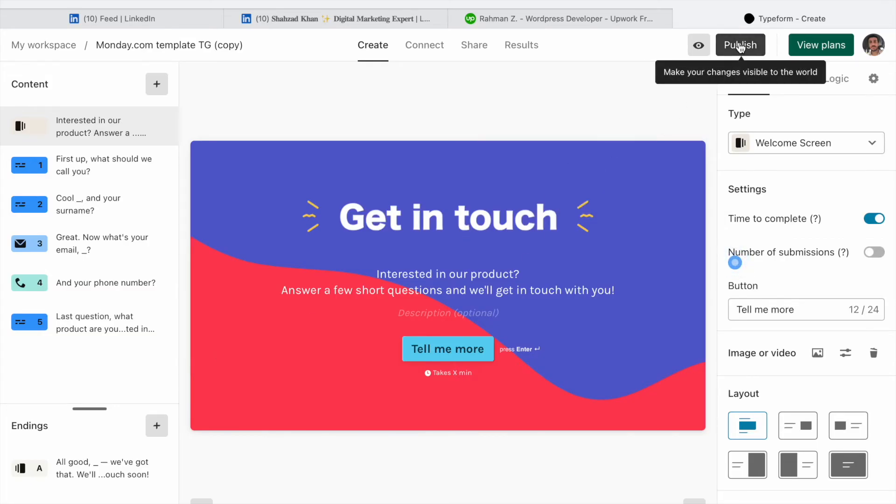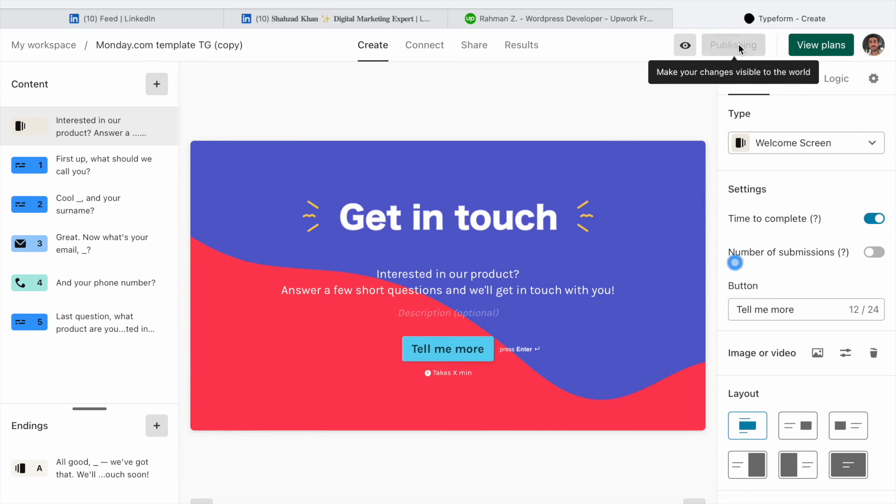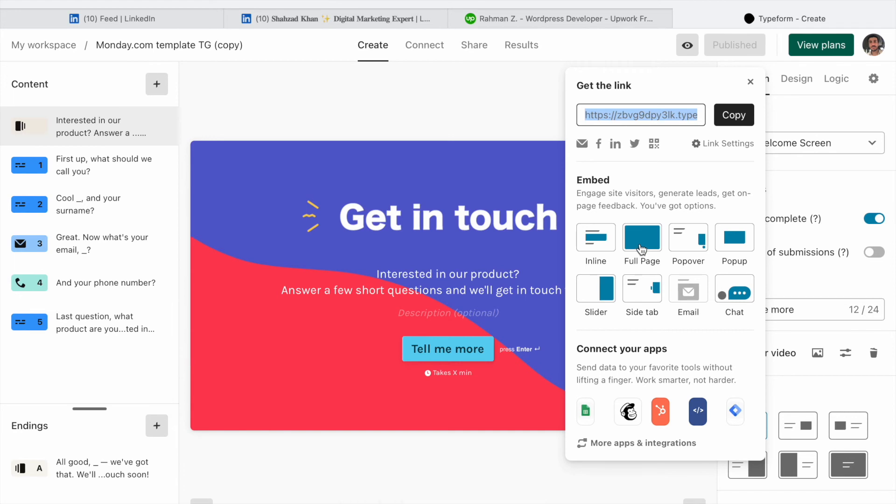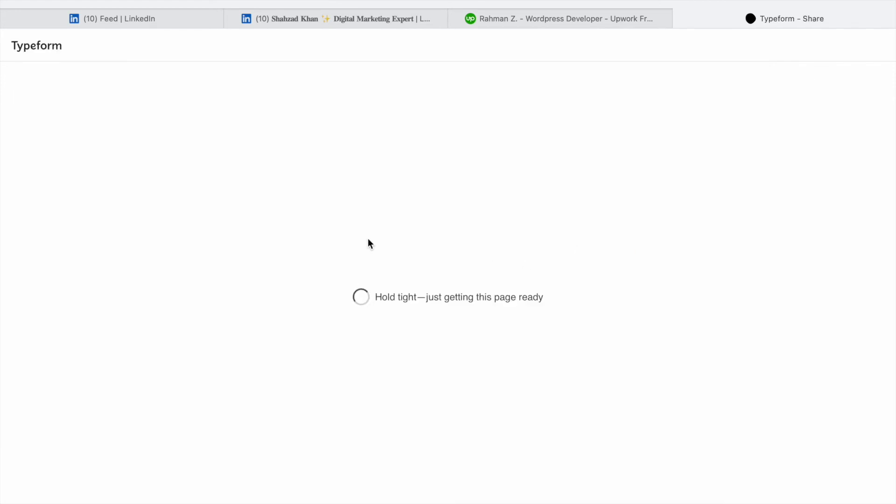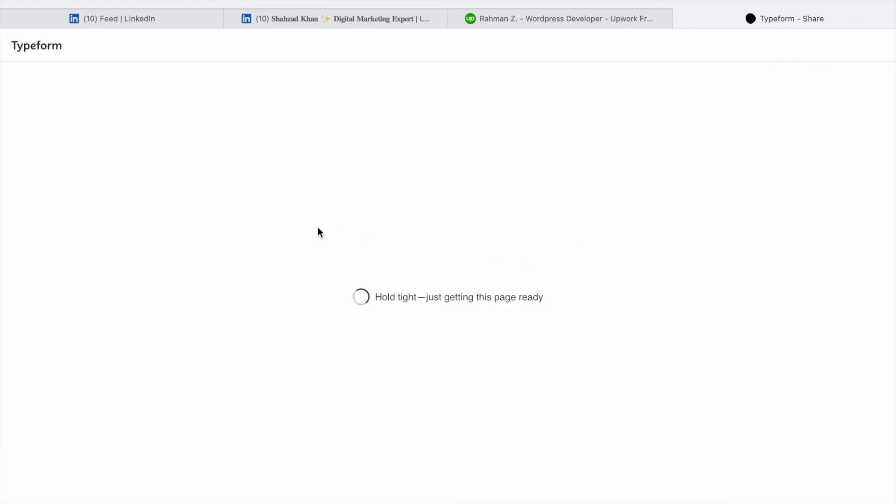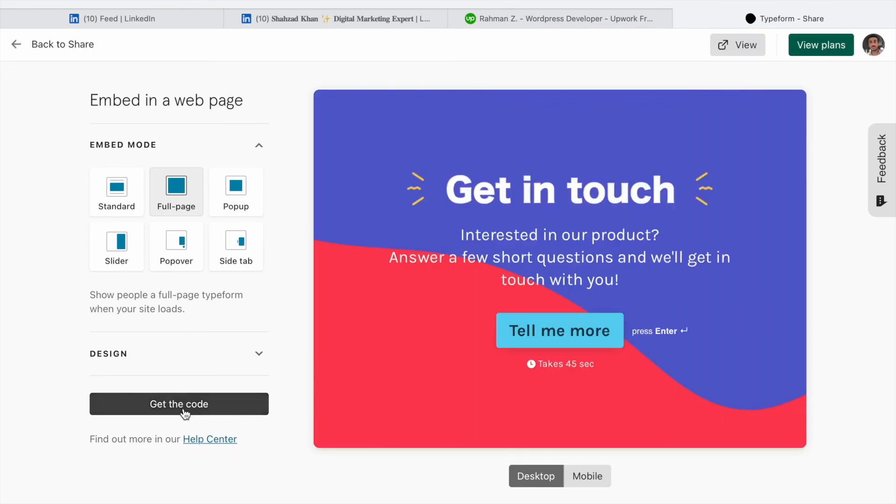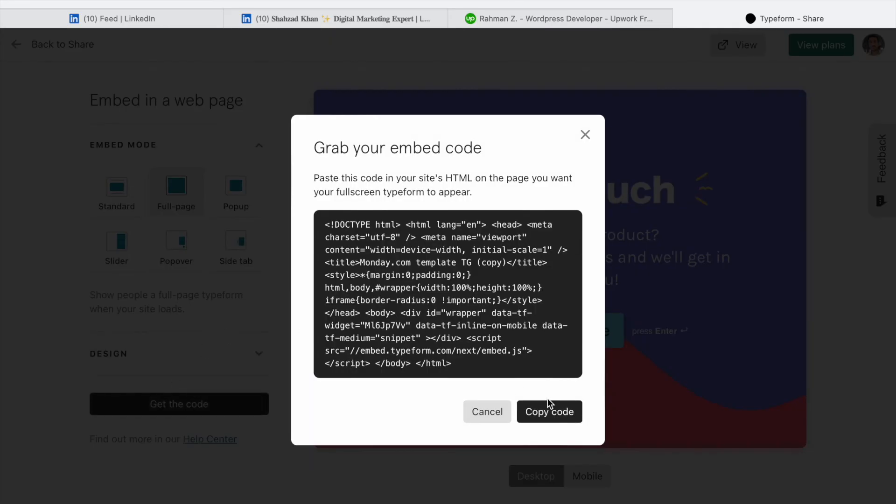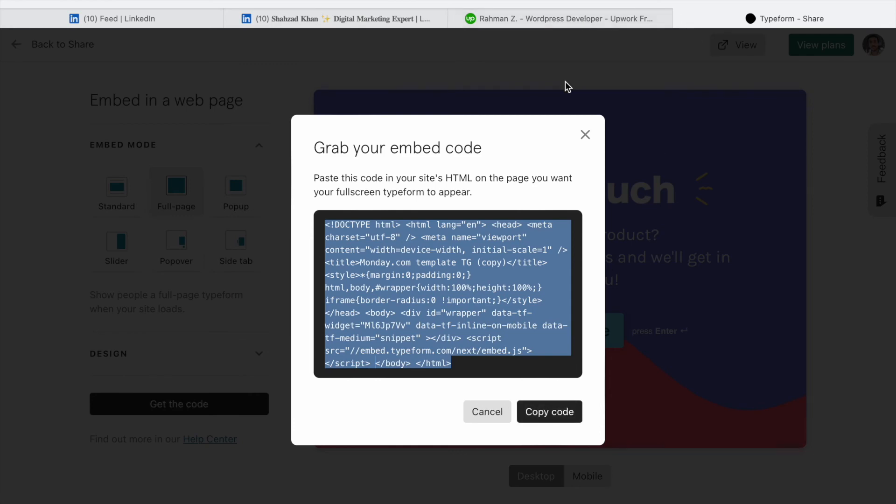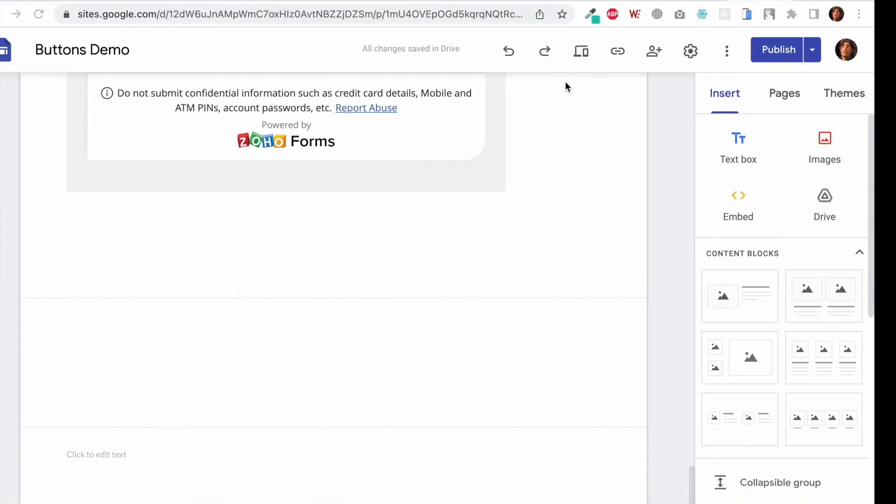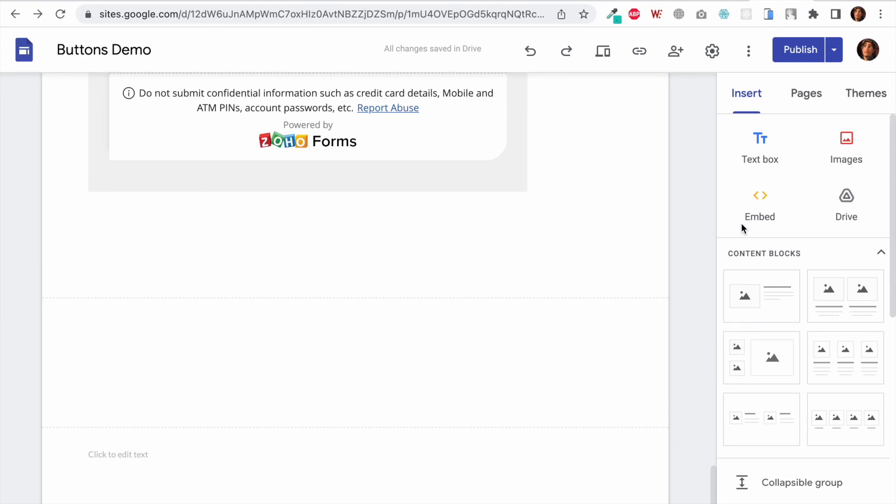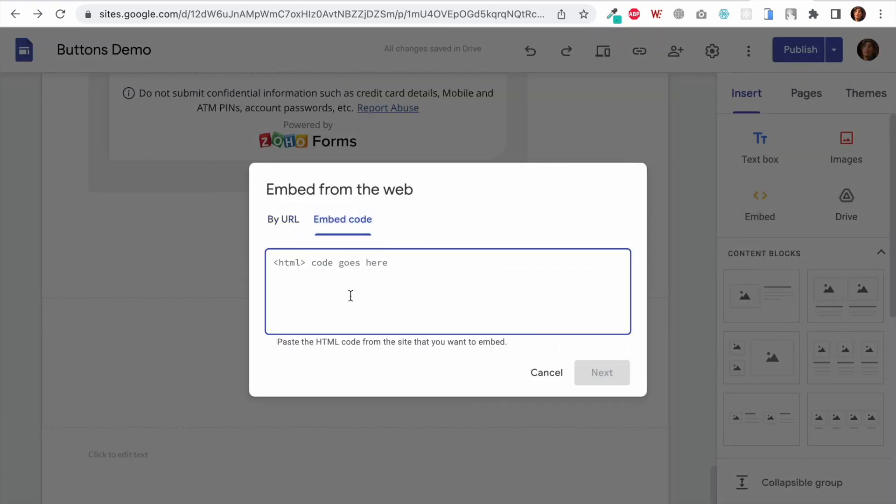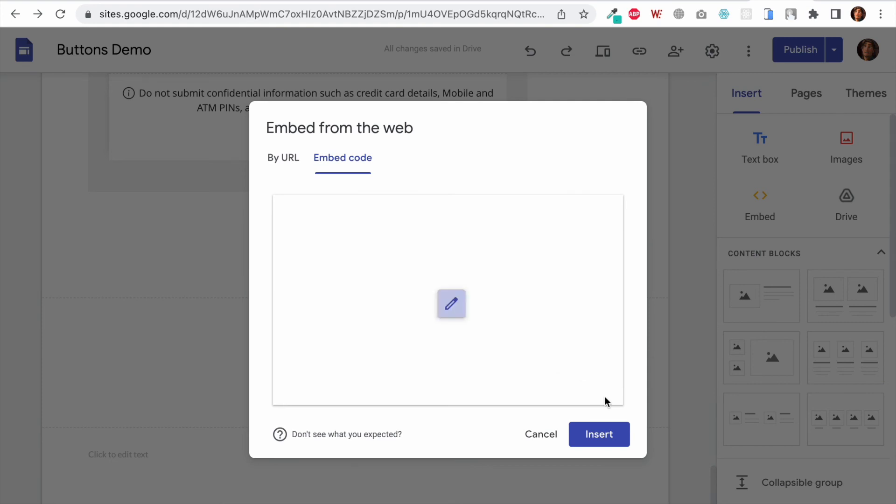Now before I get the embed code, let's click on the Publish button. For the embed I want a full page embed instead of the popup. Make sure you have selected full page—we don't need something like popup or slider. I will click on Get This Code, and here's the code. I will simply copy the code and paste it in my Google Sites by clicking on Embed, then paste the code.